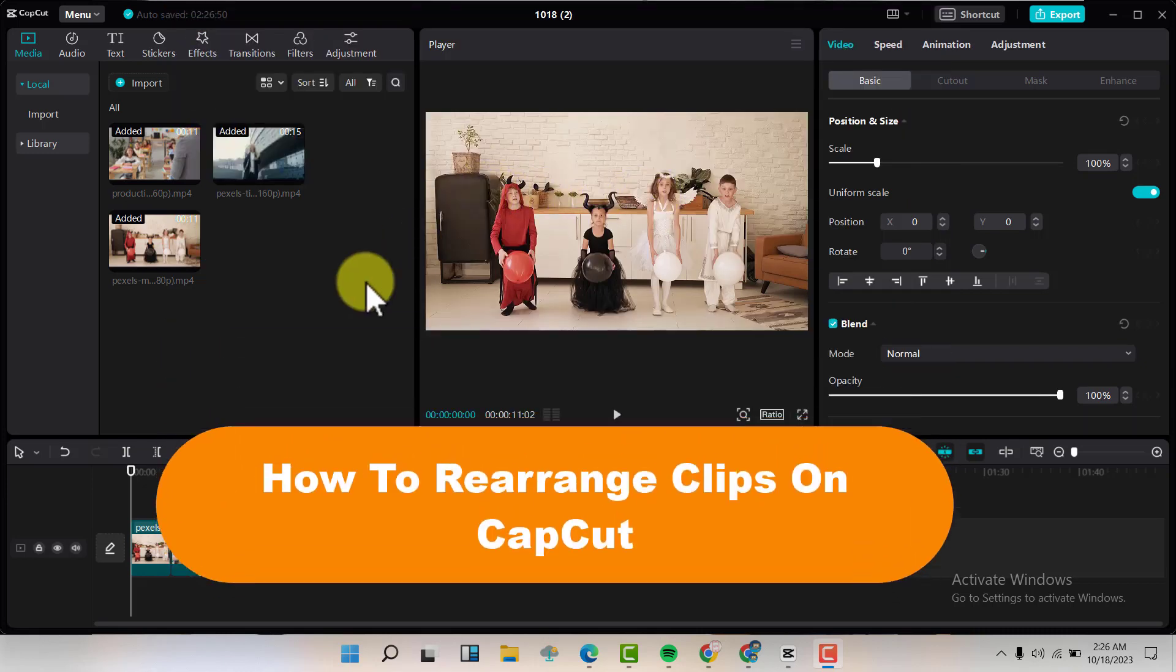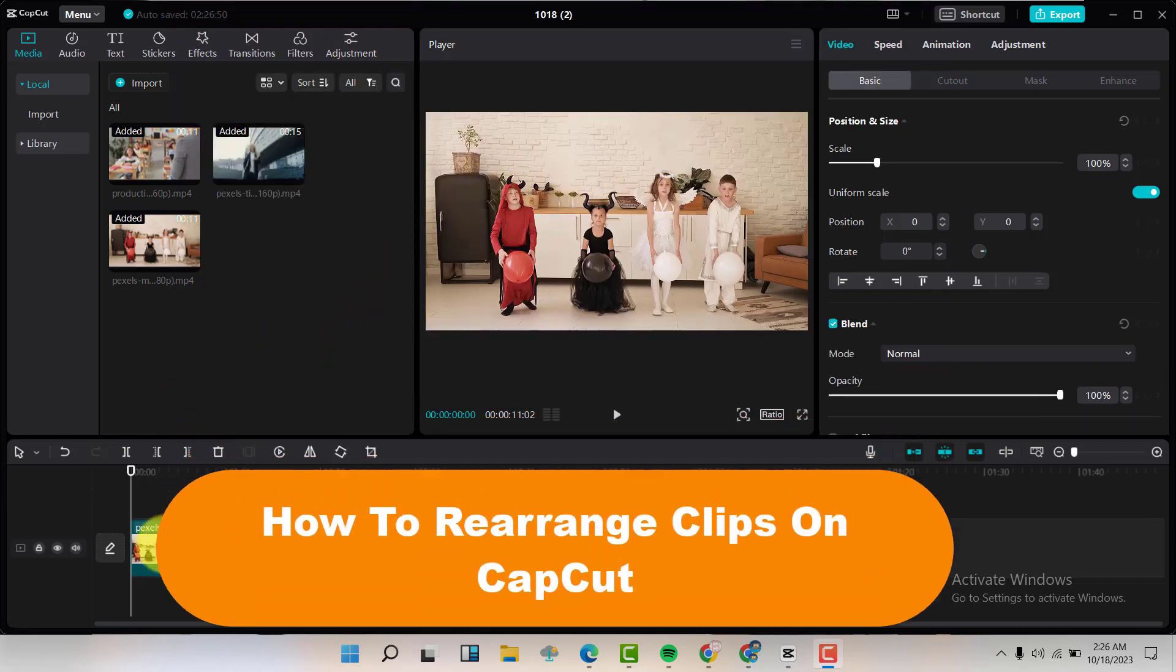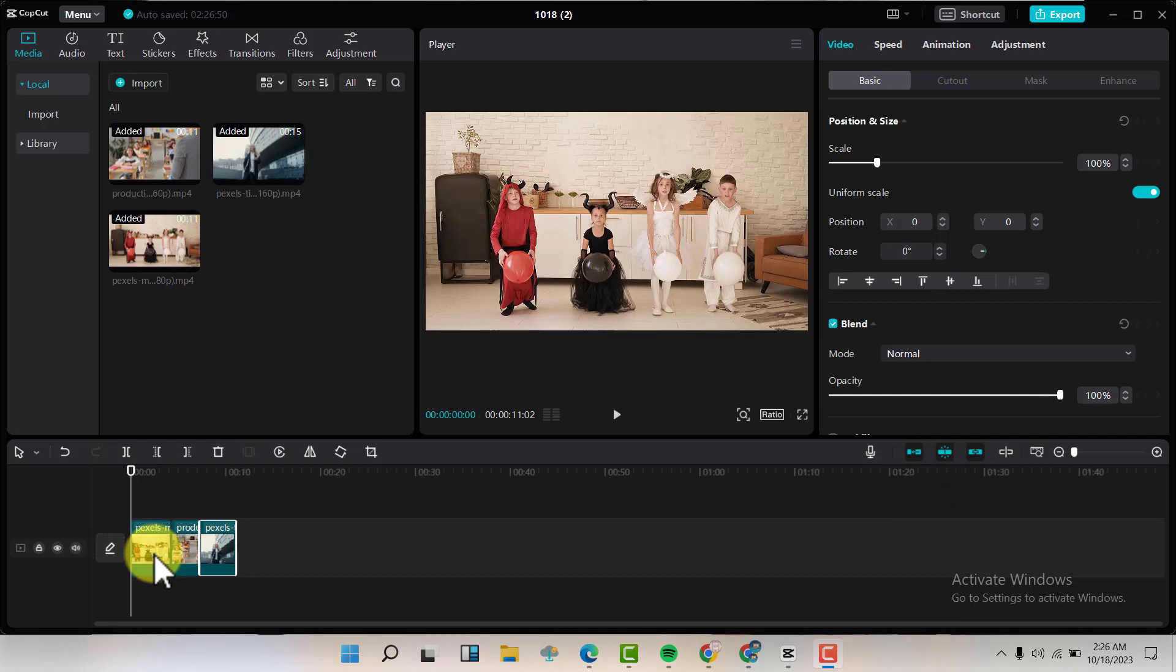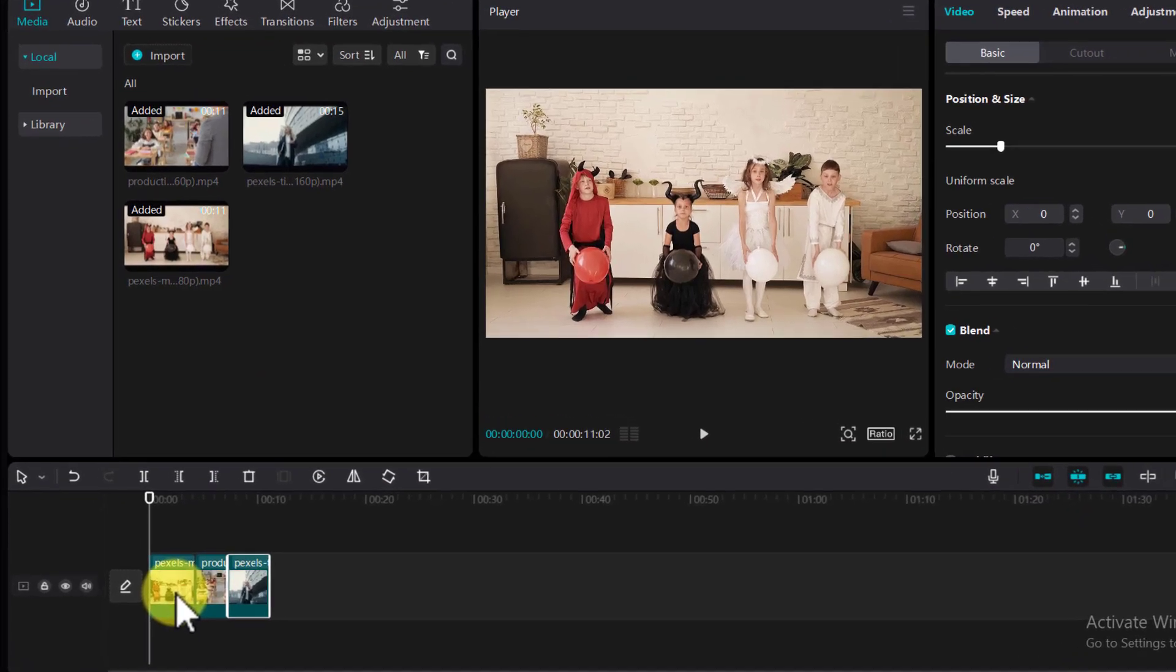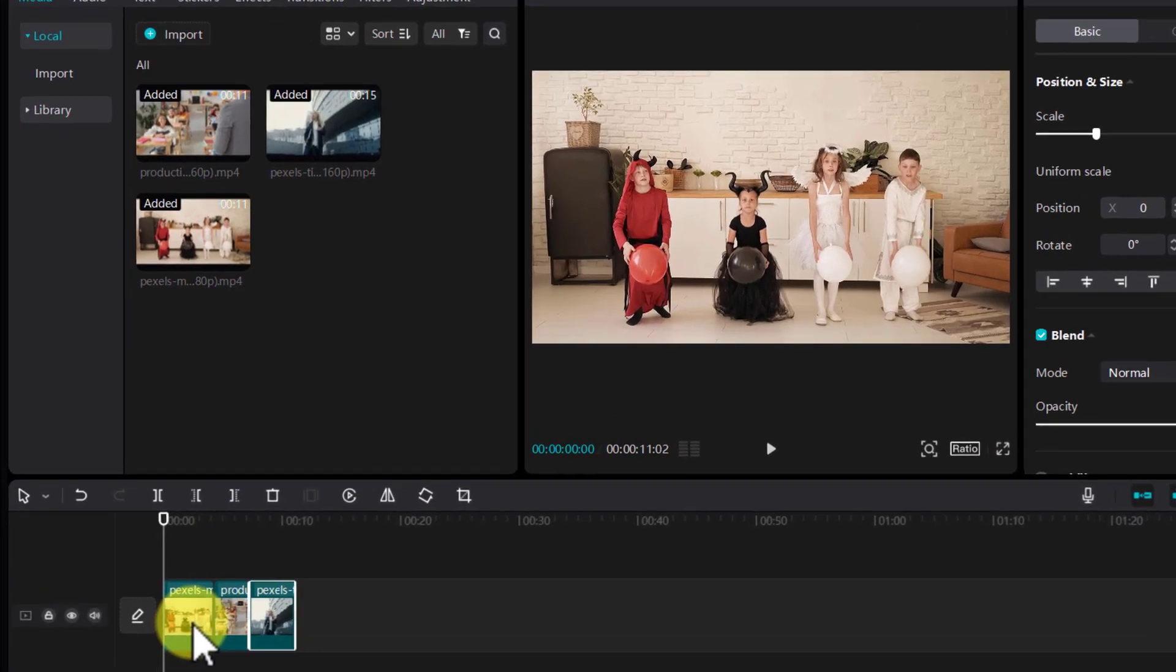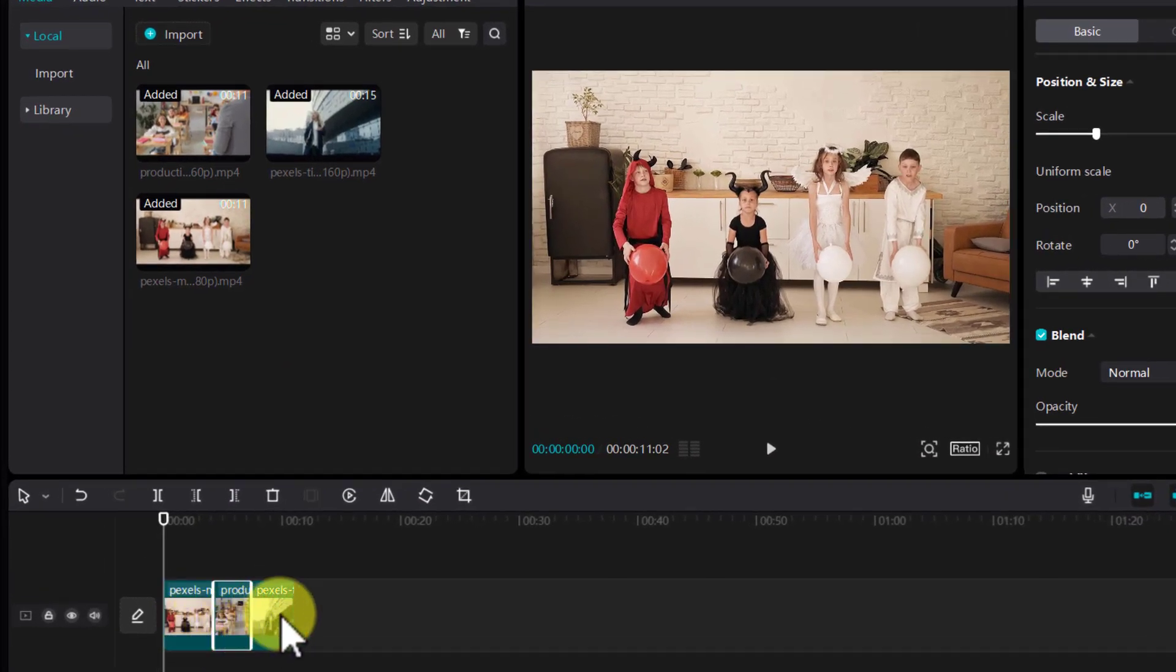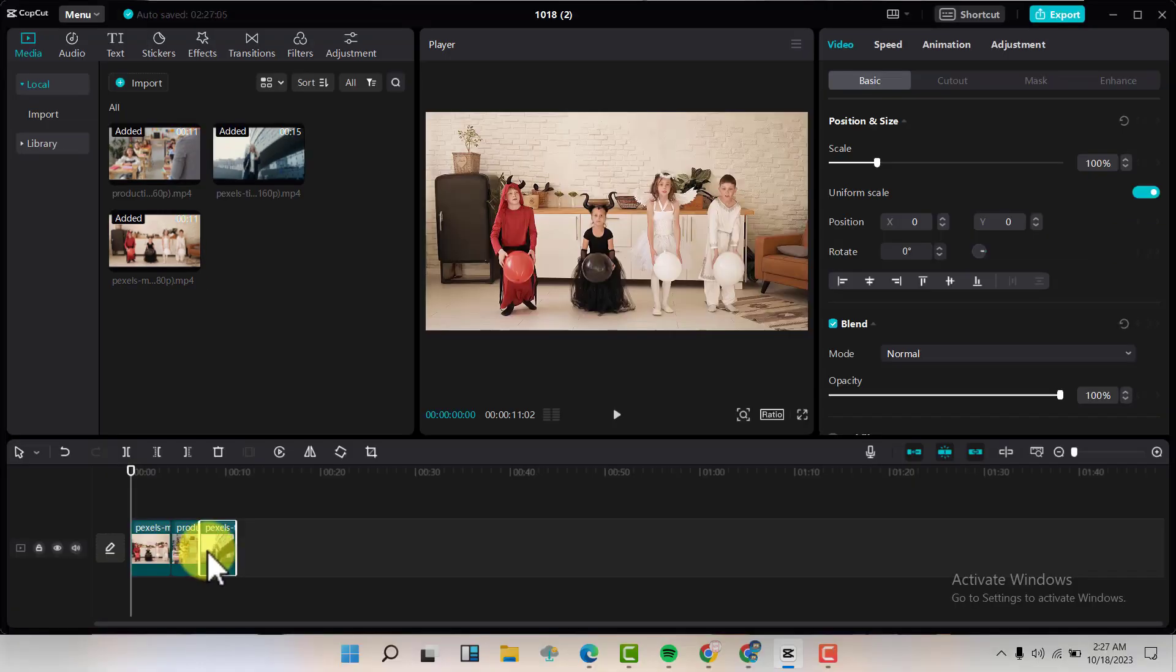So with me, I have three clips on my timeline. I have this one, this one and this one. I just want to play them real quick.